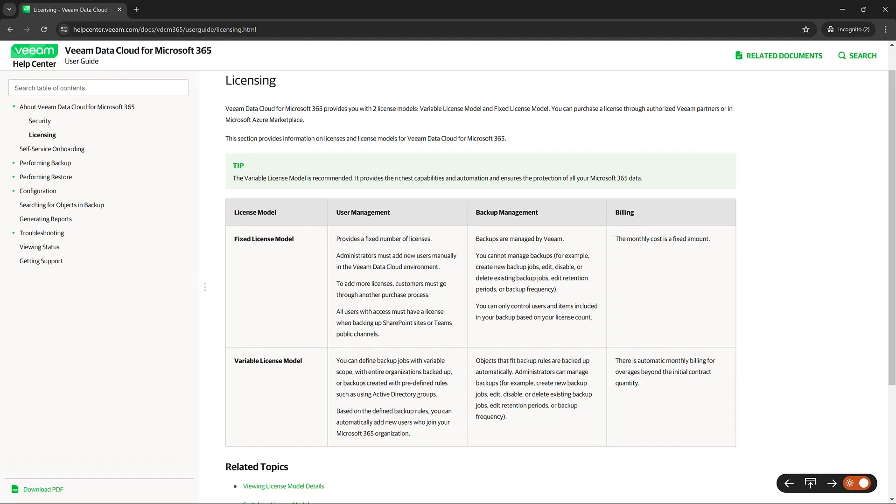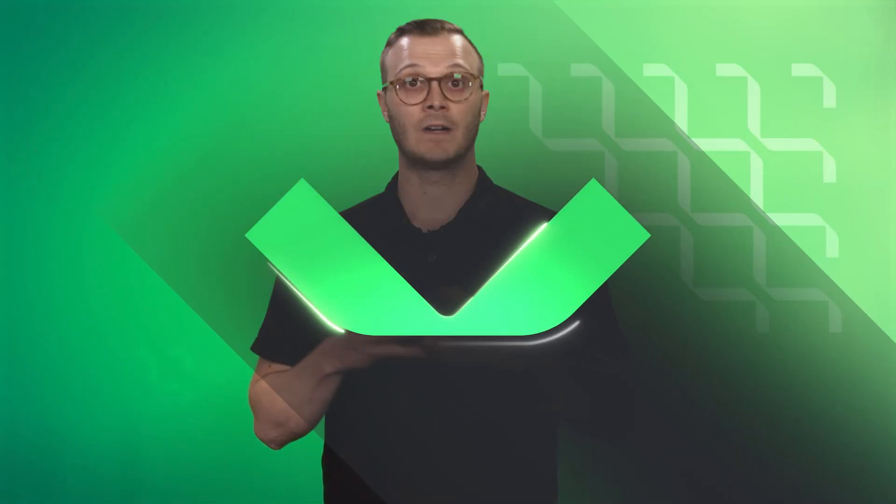So that is the main difference between the fixed and variable licensing model. Again, all the videos in here that have to do with editing or going through the different parts of the Veeam data cloud are going to pertain to that variable licensing model, because that's where you have more power to do those types of actions. For any other questions, please reach out to your customer success team at vdc.customersuccess at veeam.com. Thank you.